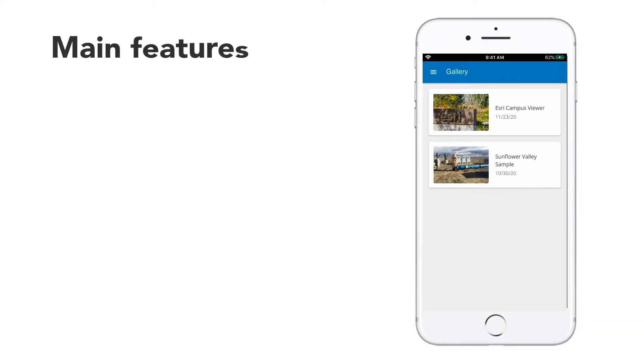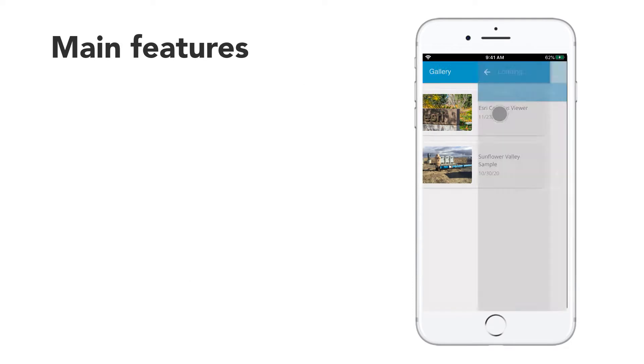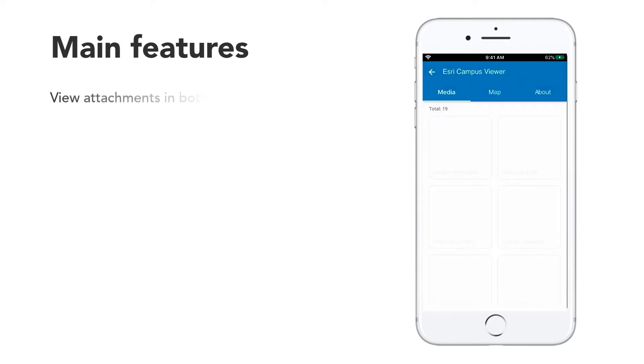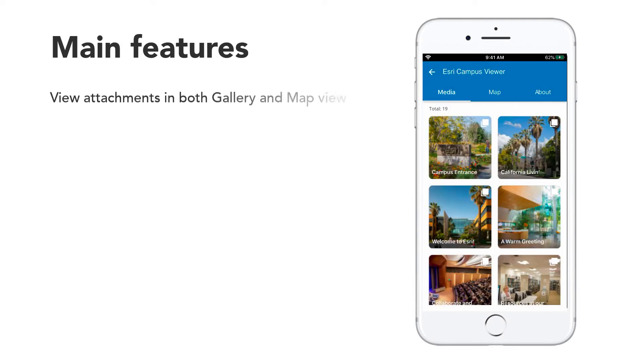The Attachment Viewer Template provides an intuitive experience to view media attachments, features, and location information.